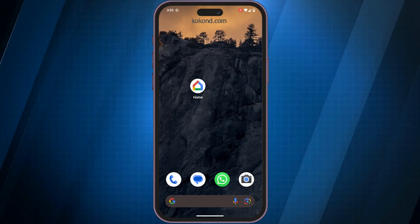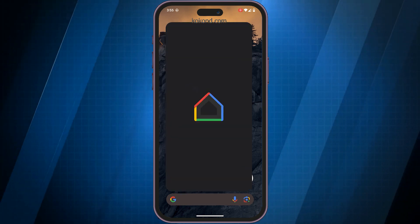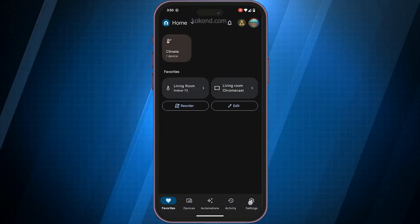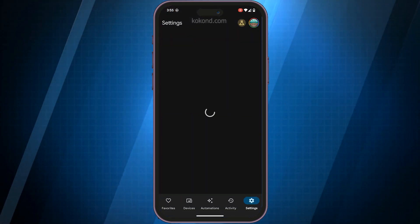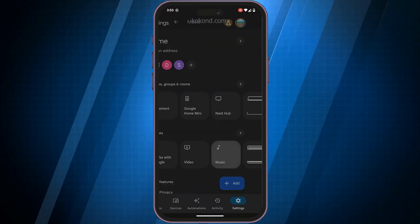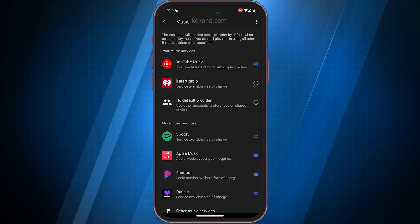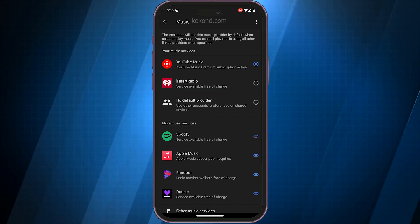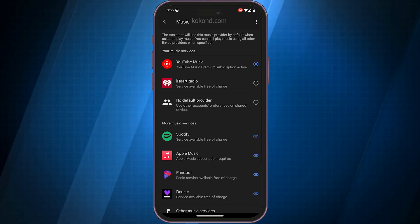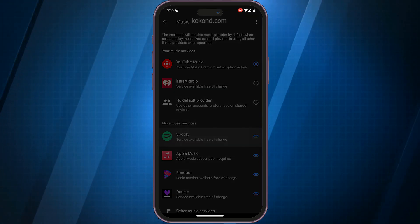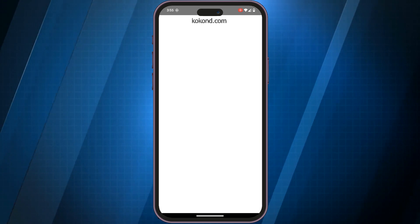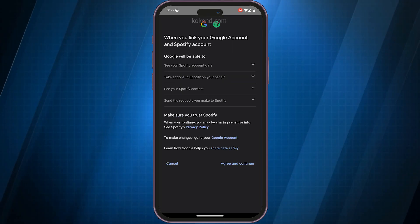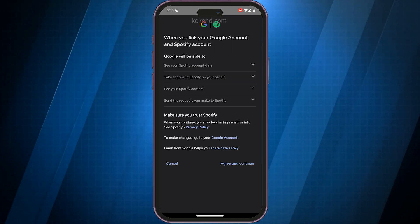First, grab your smartphone or tablet and open the Google Home app. Tap on settings and then music. Find Spotify from the list of services, choose Spotify, and follow the on-screen prompts to log in to your Spotify account.